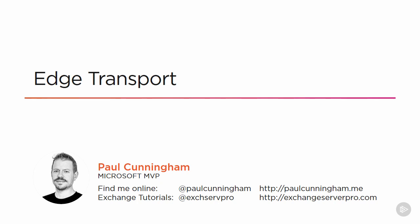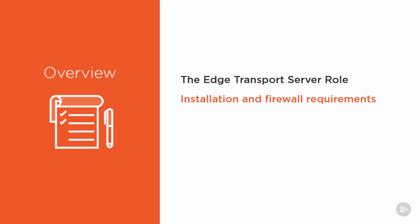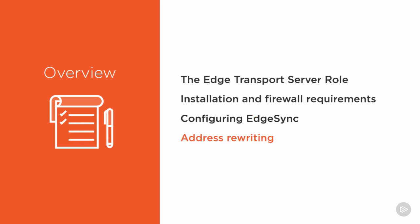Welcome back. This module is all about Edge Transport. We're going to be looking at the Edge Transport Server role, what the Edge Transport installation and firewall requirements are, how to configure Edge Sync, and then also how to use one of the Edge Transport features called Address Rewriting.